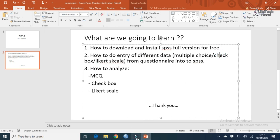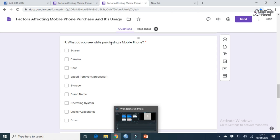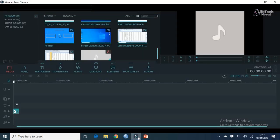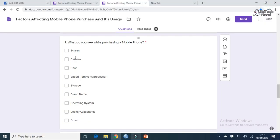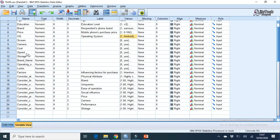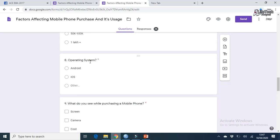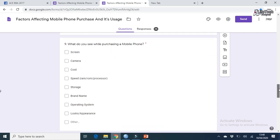Let's go to the checkbox question. The question is: 'What do you see while purchasing a mobile phone?' Options are: screen, camera, cost, speed, storage, brand name, operating system, and looks or opinions. For this, in SPSS Variable View, you need to put each option as a separate variable. Since we have 8 options, we need to create 8 variables — one for each: screen, camera, cost, speed, storage, brand name, operating system, and looks.